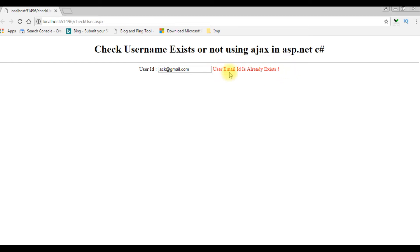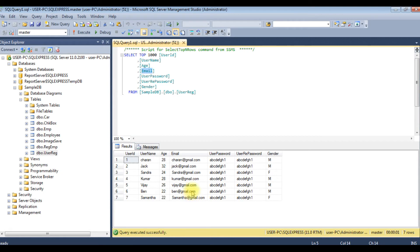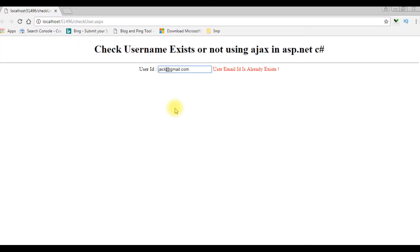Let's check in my database table, the jack is there. Suppose if I enter the email ID which is not available here. Let's take jack123, it's not there. When I click tab, the user email ID is available.